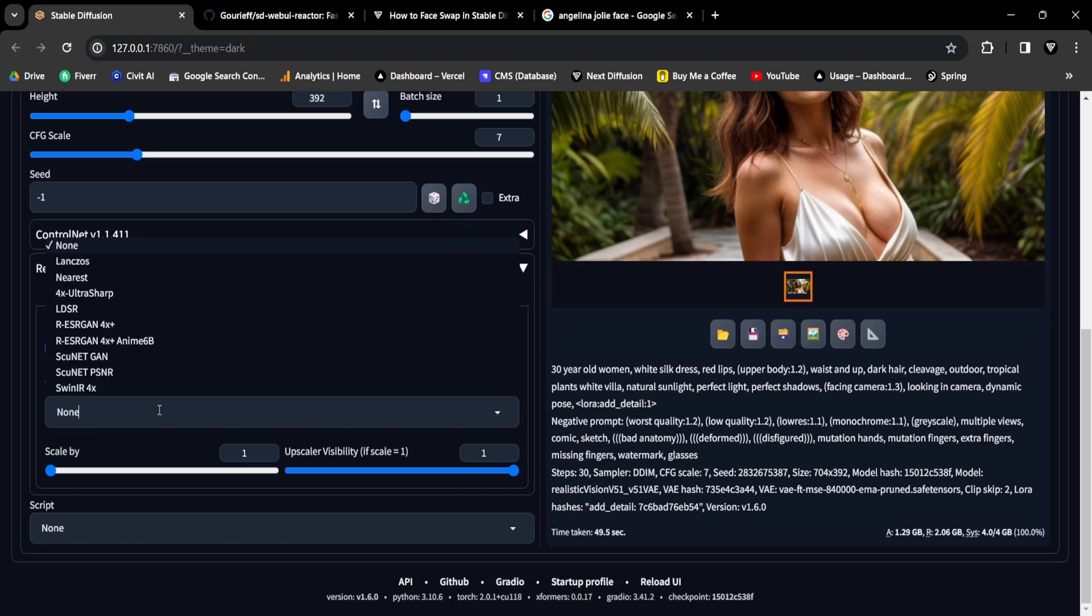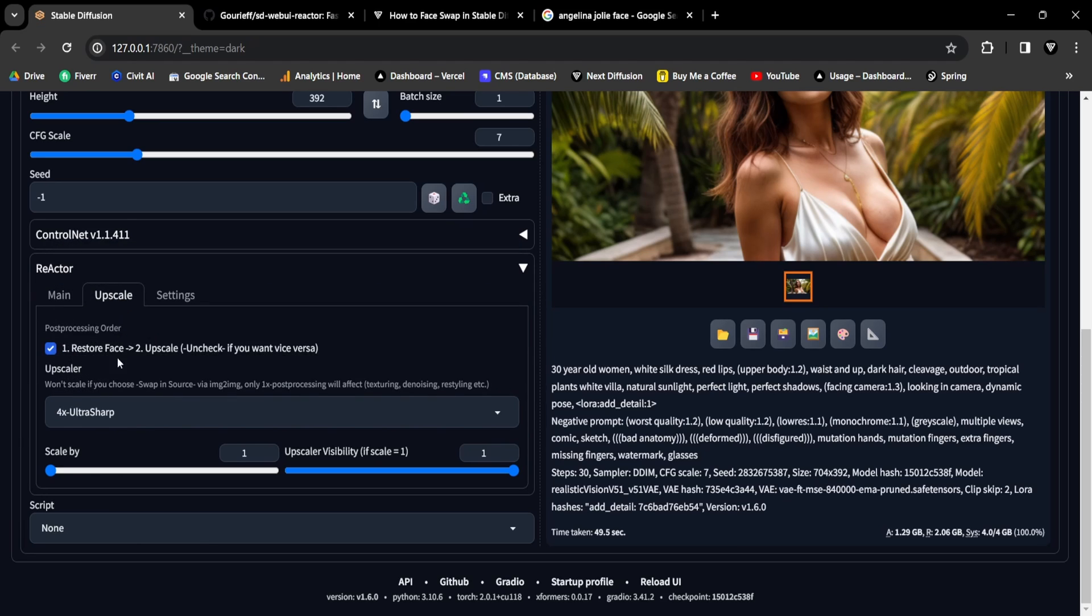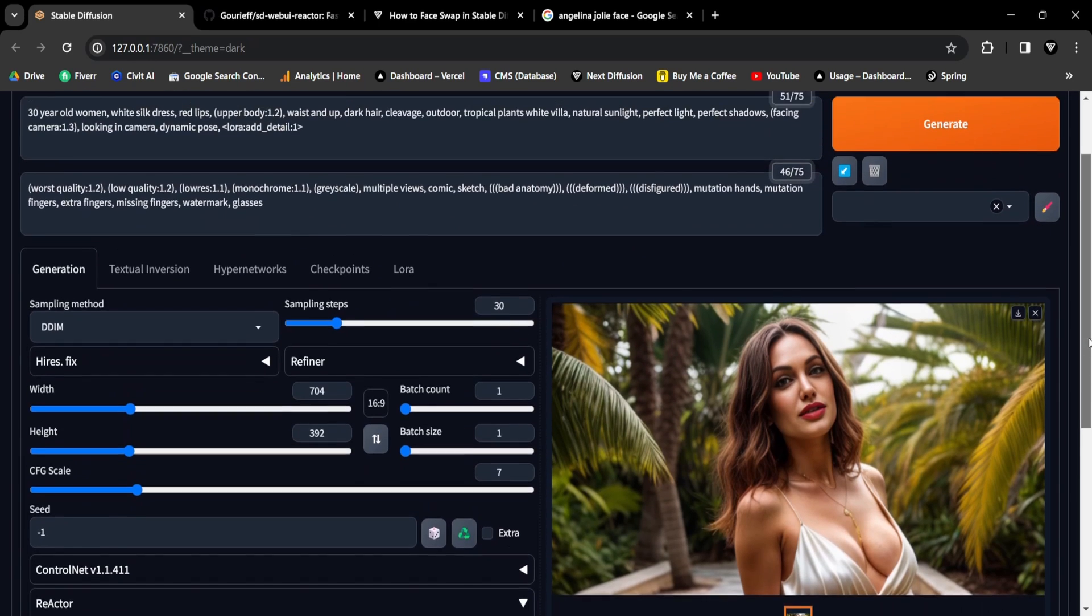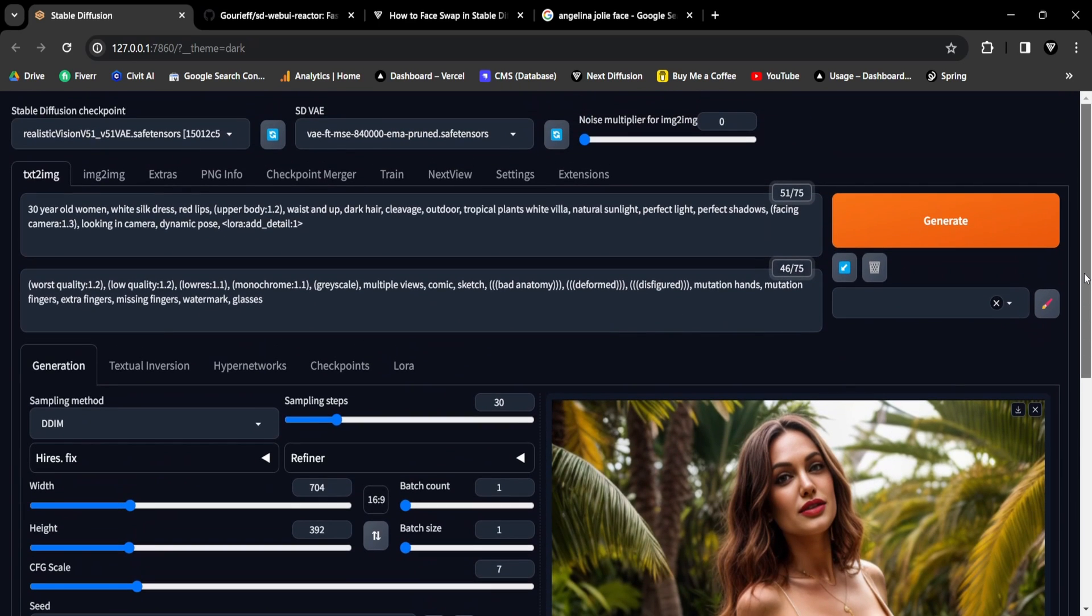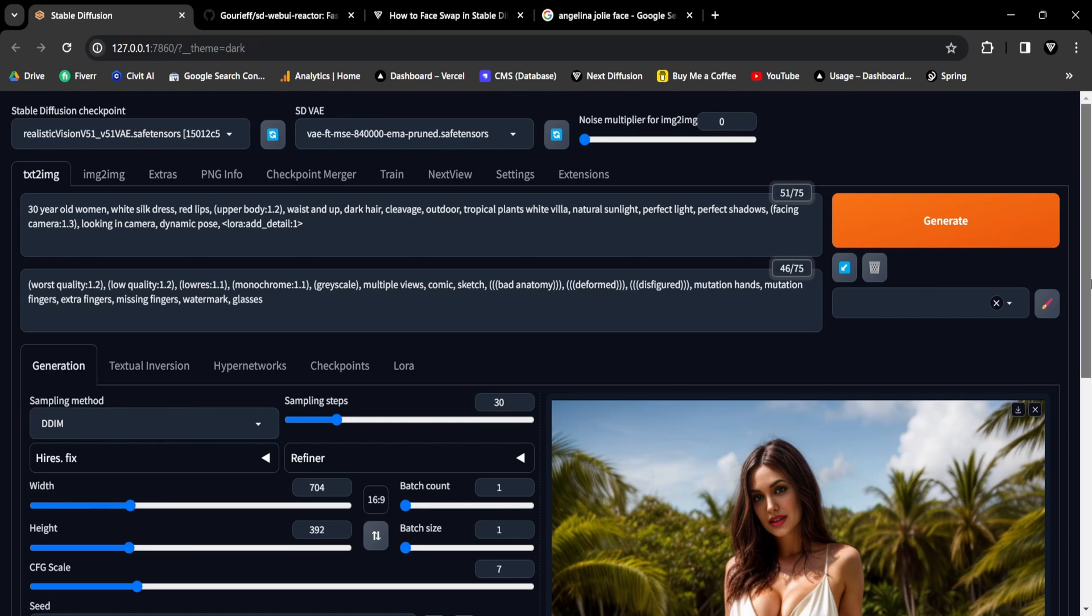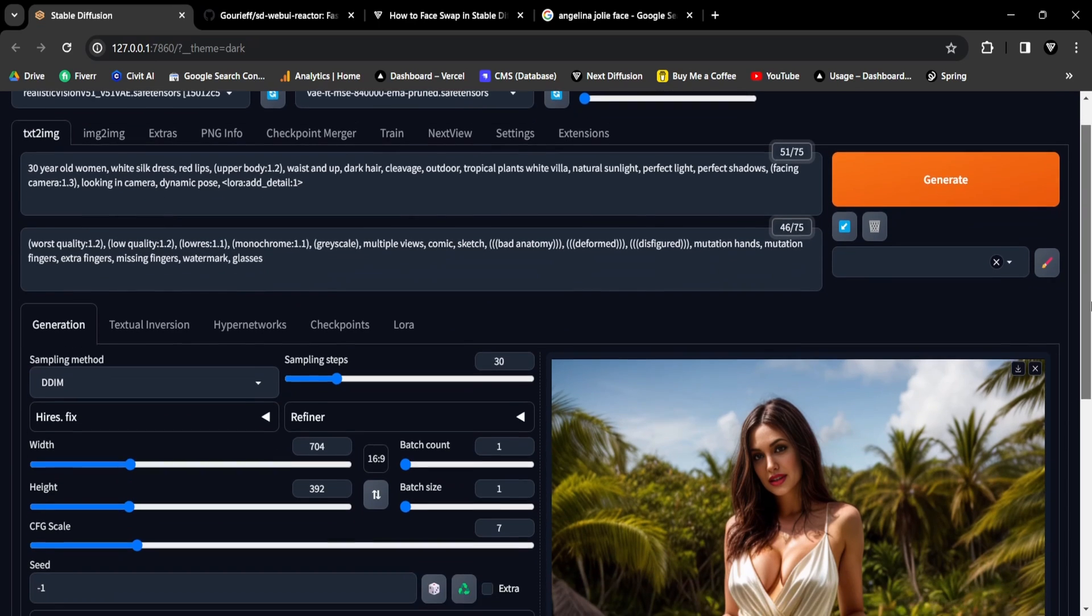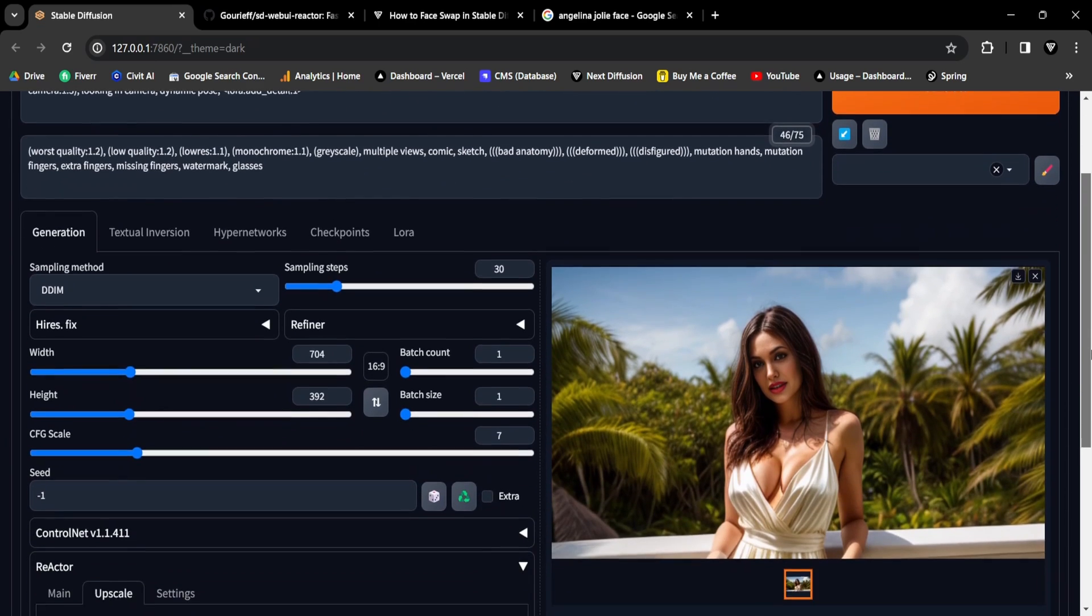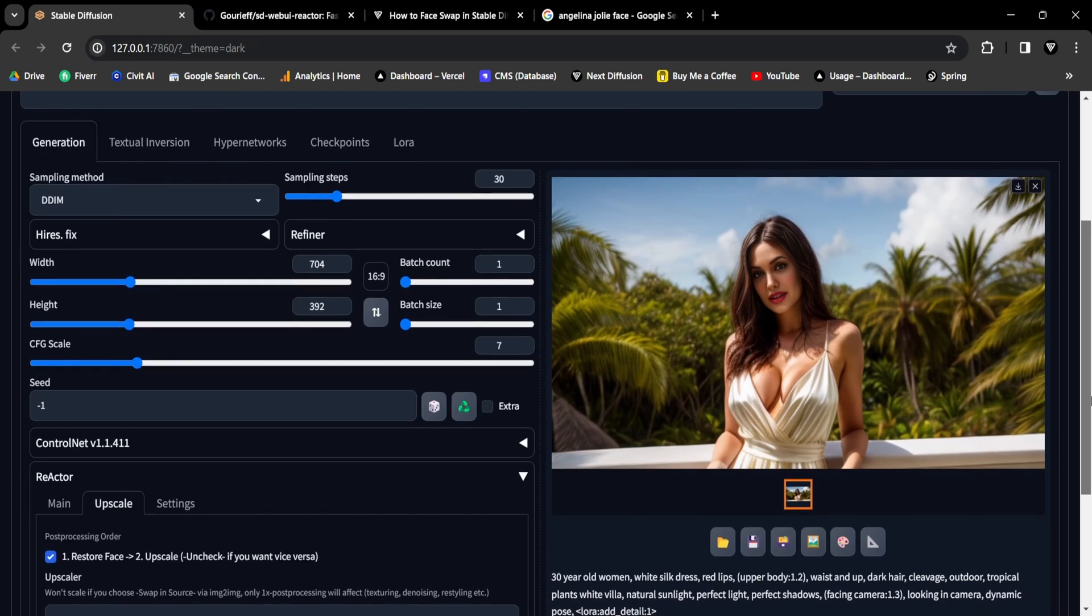Now select your preferred upscaling method. I personally recommend the 4x UltraSharp Upscaler. However, any upscaling method should work just fine. Finally, scroll to the top and click Generate to produce a high-quality upscaled face-swapped image. There you go, an exceptionally refined, high-quality upscaled image.